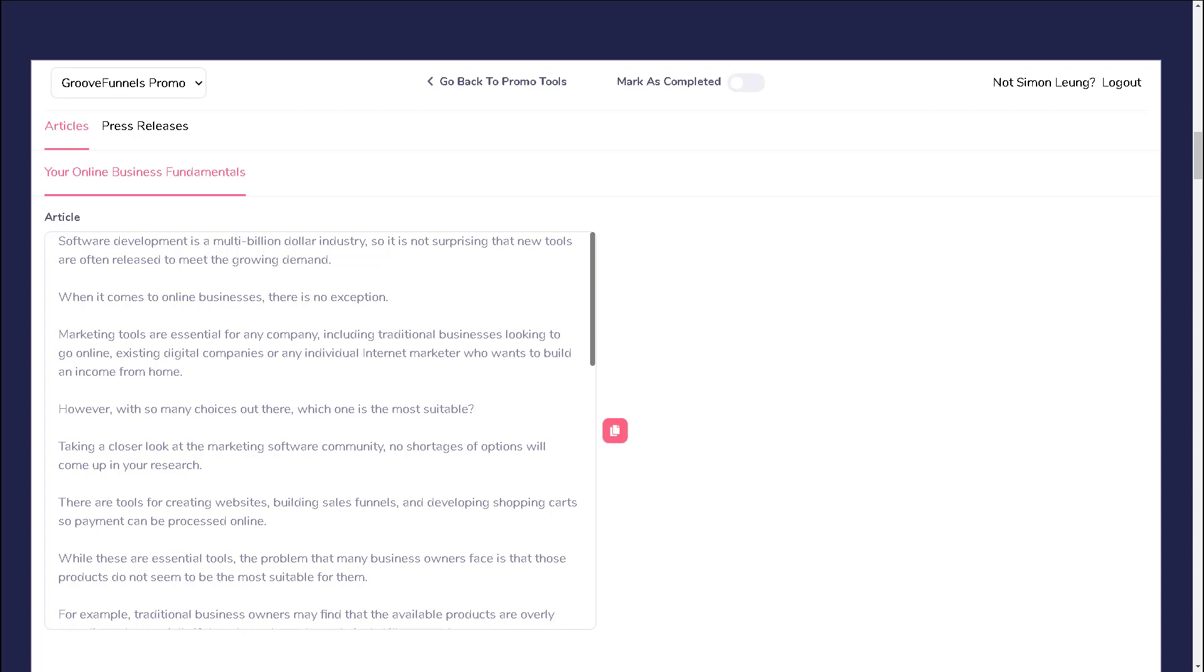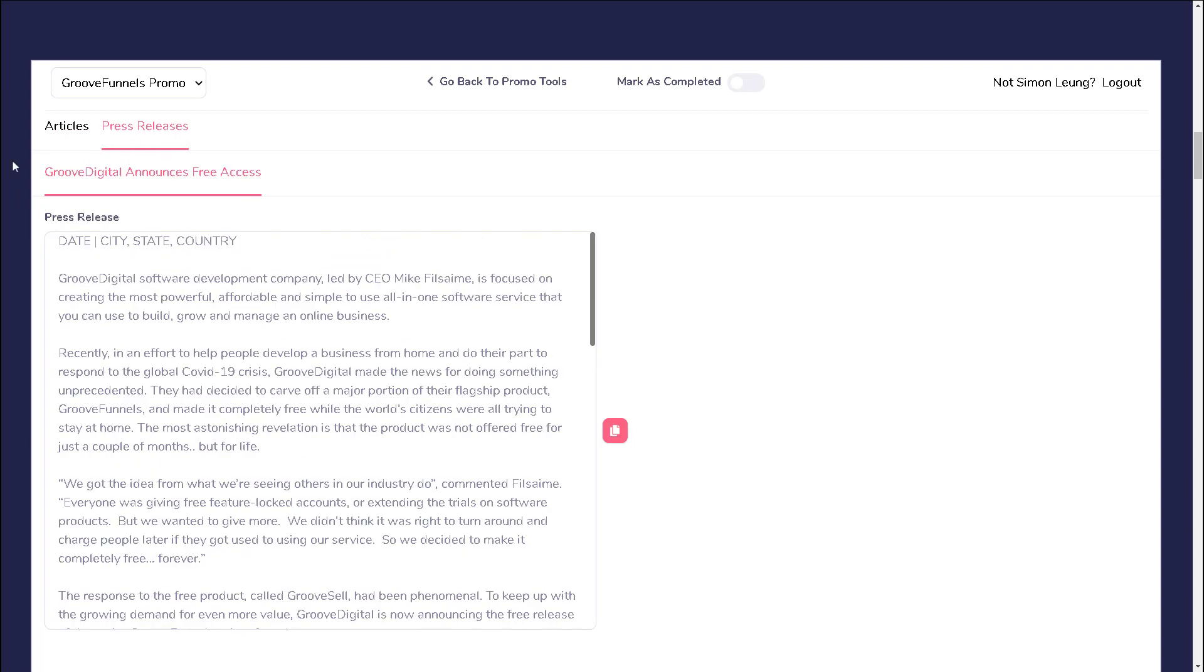You will be able to find pre-written articles here so you don't need to worry about writing one yourself. Press releases are similar to articles except that they are designed to be more neutral, resembling news article publications.